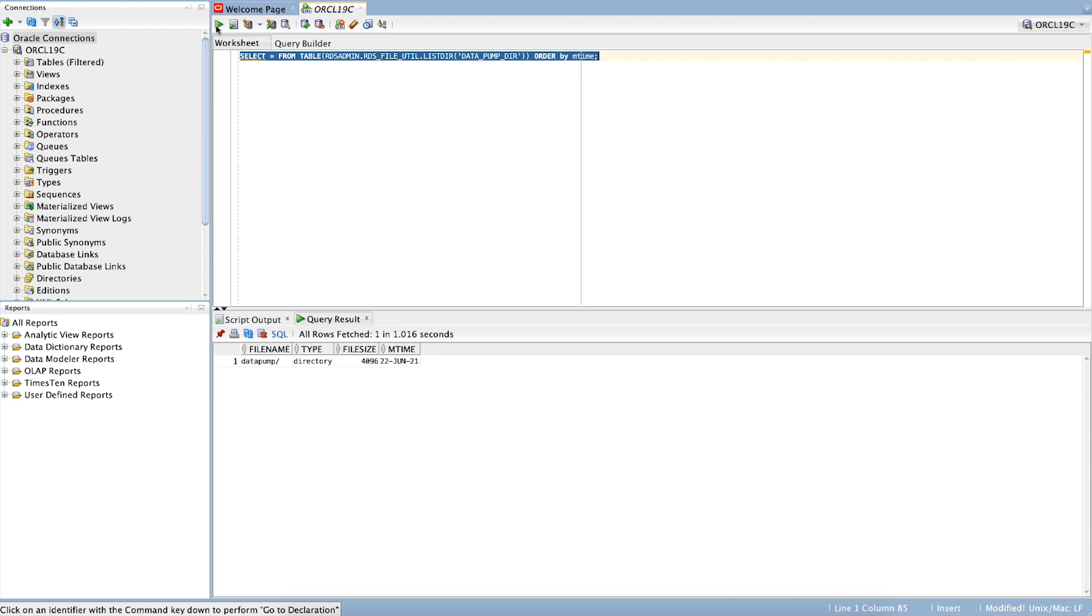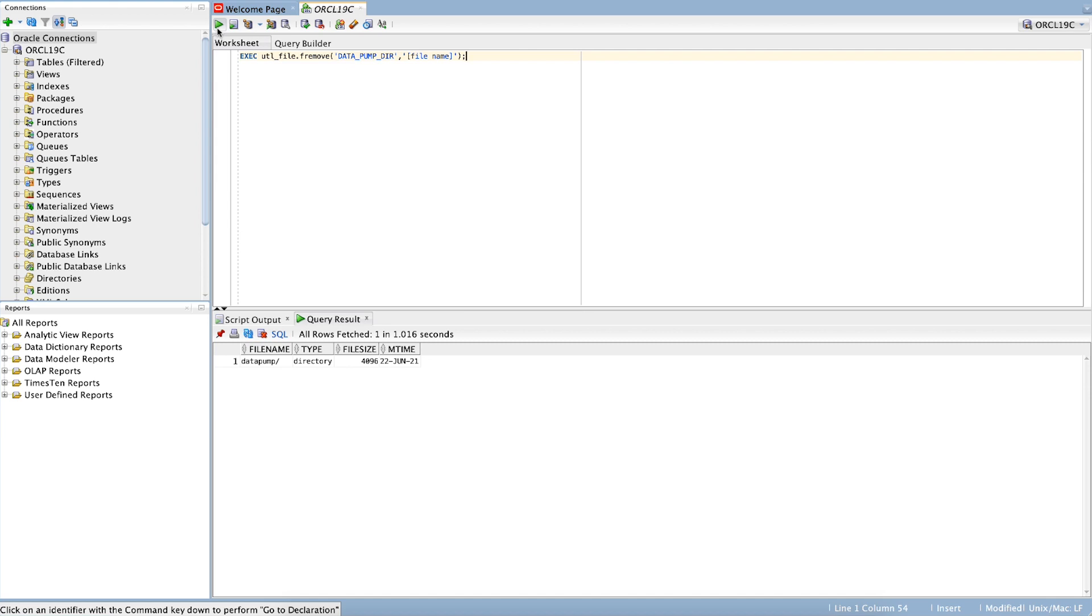If this query finds dump files, consider deleting the unwanted files by running the following query. Replace the file name with the name of the dump files.